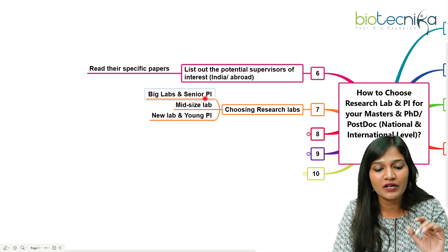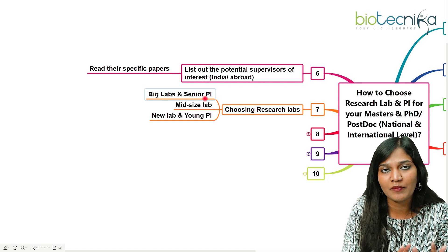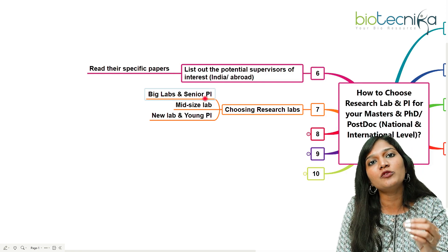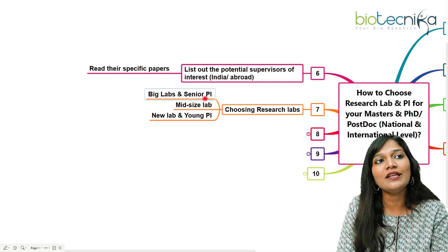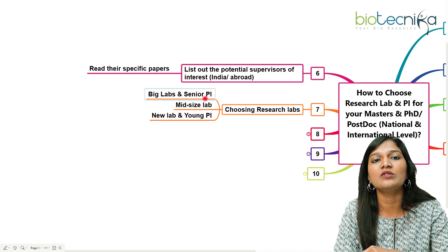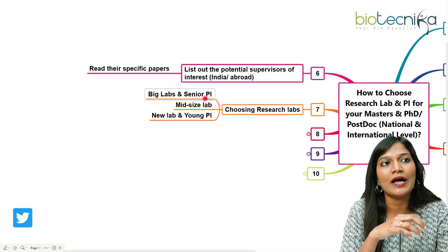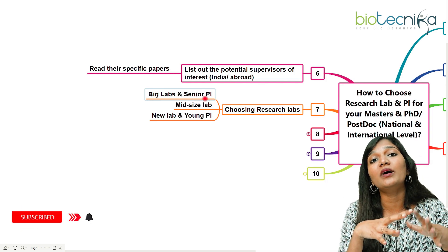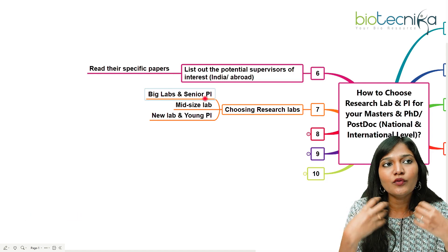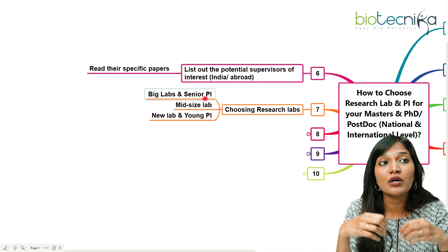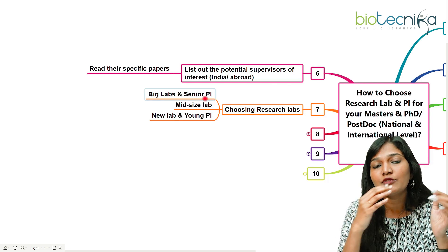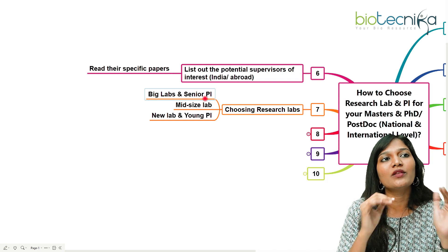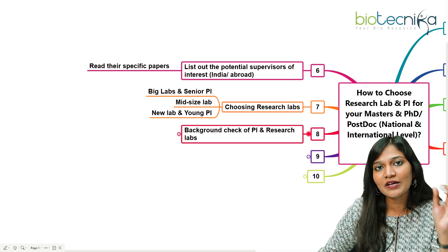There are different types of labs to consider. Big labs with senior PIs — directors or senior scientists — usually don't have funding problems, but interaction with the PI can be limited since they have many other responsibilities. You'd need to work more independently. Mid-size labs offer more opportunity to meet with the PI while still having reasonable research grants. Newly started labs with a young PI who just completed a postdoc may have limited funding but allow close interaction; however, being among the first members means putting in a lot of extra effort.